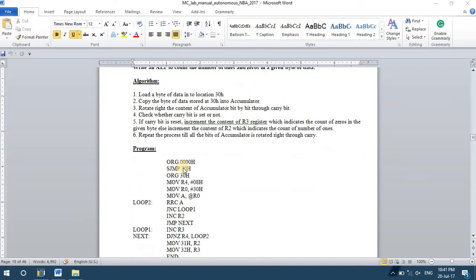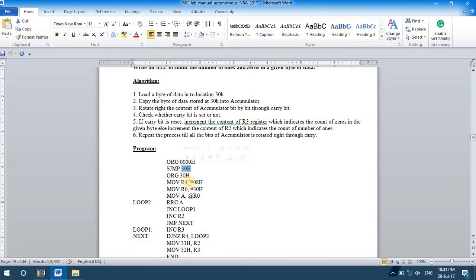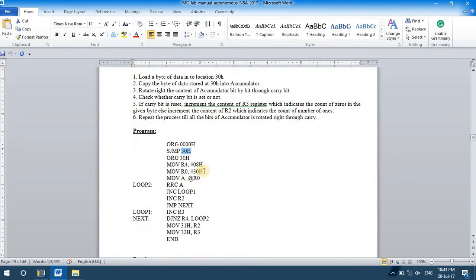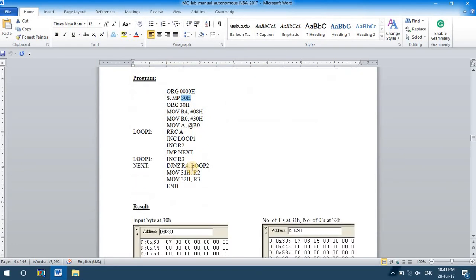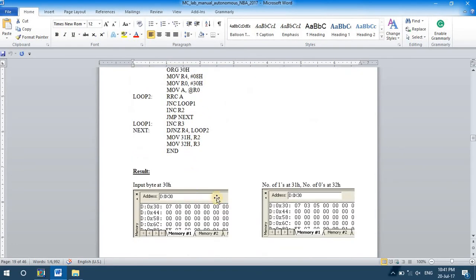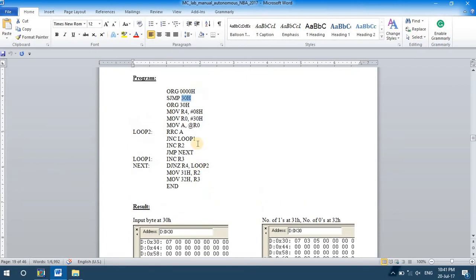The given byte of data will be stored in location 30h. After finding number of zeros and ones, that will be stored in the location 31 and 32h.